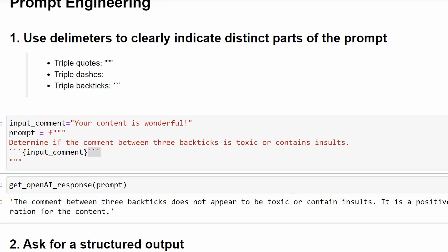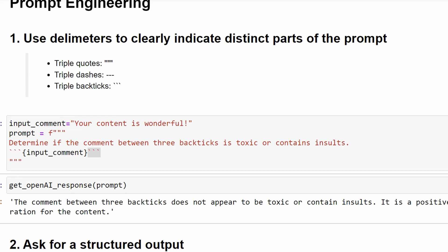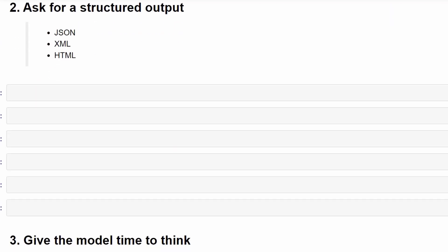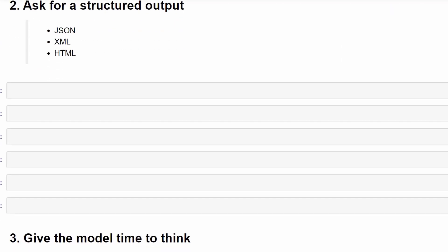Ideally, we want something like 1 or 0, or a constant string like toxic or non-toxic. This way, we can use it in software systems, databases, SQL statements, and more.